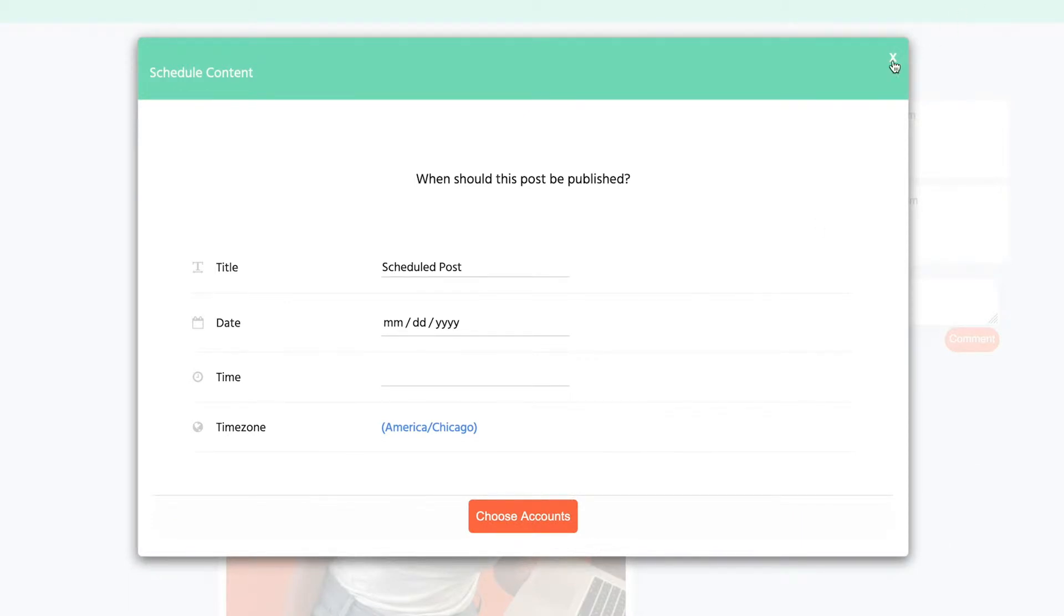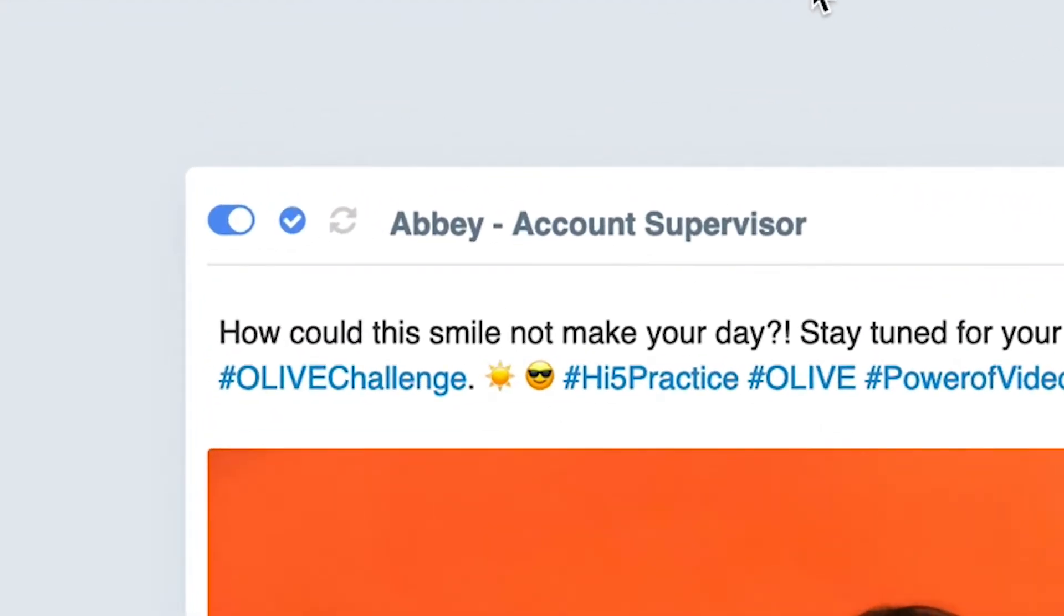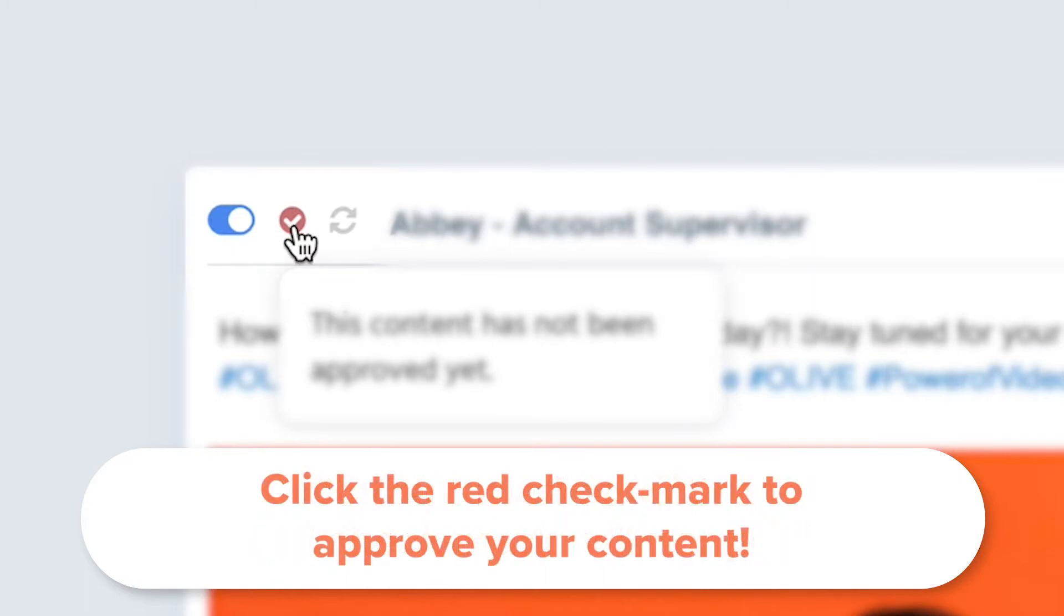A couple of things to look out for: If the circle with a check mark at the top of the box above your content is red, that means the content has not been approved yet and will not post. To approve it, simply click on the red circle to turn it blue and approve your post.